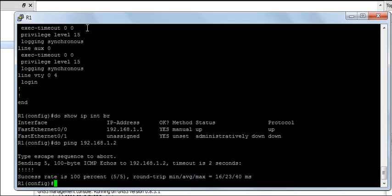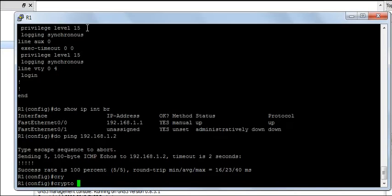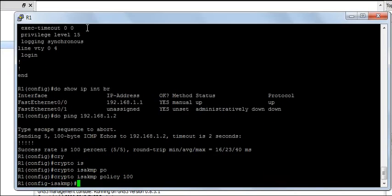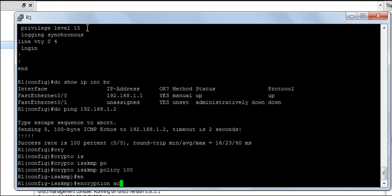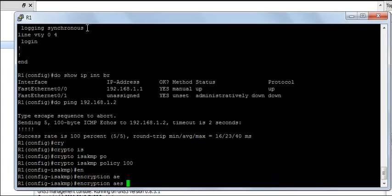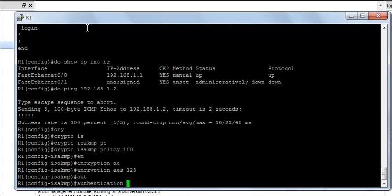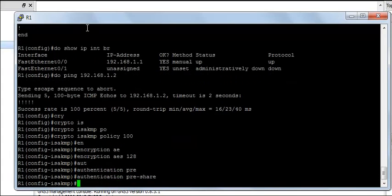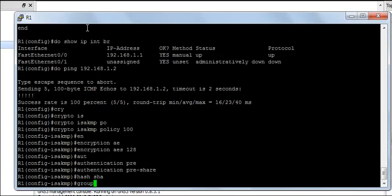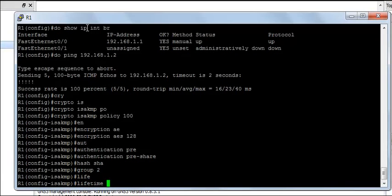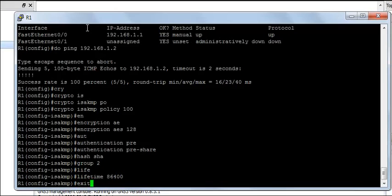The first thing to do to create a VPN connection is to create an IKE policy on both the routers. I am going to say crypto IKE policy 100, encryption is going to be AES128, authentication pre-share, hashing is SHA, I am going to use Diffie-Hellman Group 2 and the lifetime is going to be 86,400 seconds.